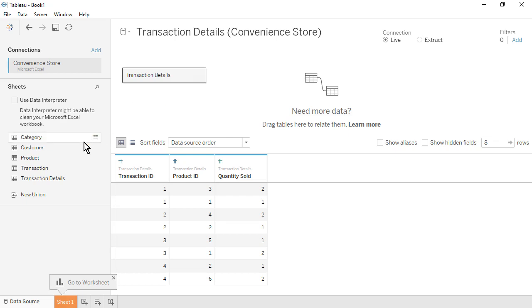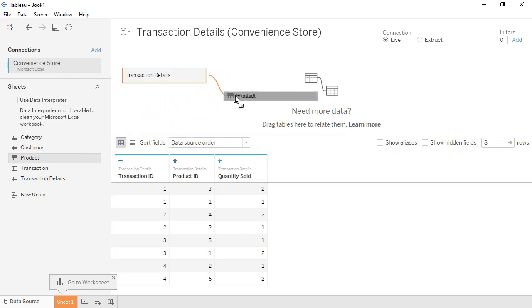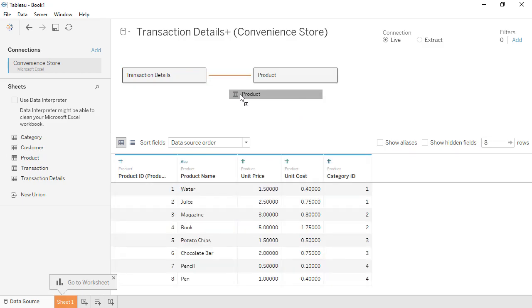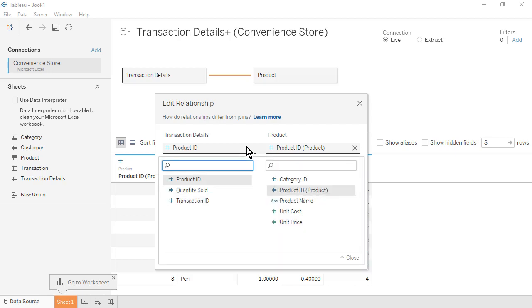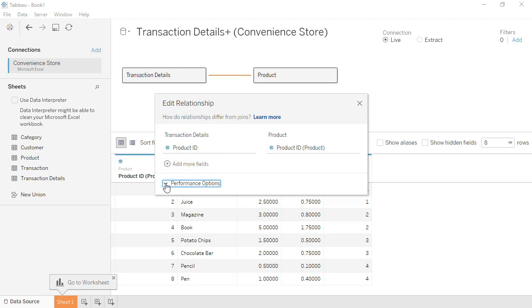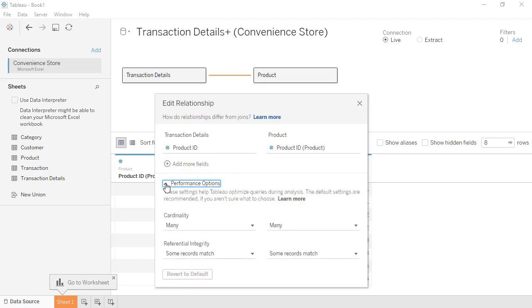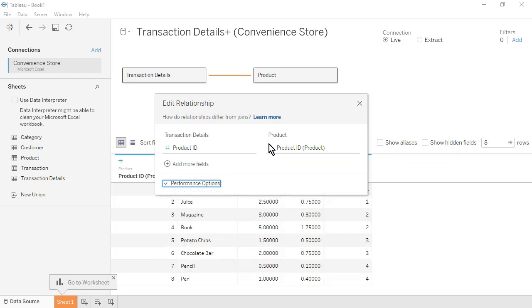Drag the Product table onto the canvas to the right of the Transaction Details table. Notice the noodle that represents a relationship between the two tables. The Edit Relationship window will appear. Tableau Desktop has automatically related the two tables based on a common field, Product ID. We could also manually select the common fields. There are Performance Options settings available. For now, we'll use the default settings. Close the Edit Relationship window.